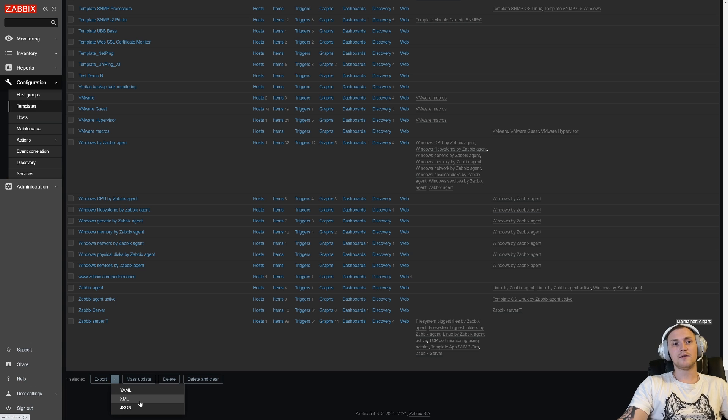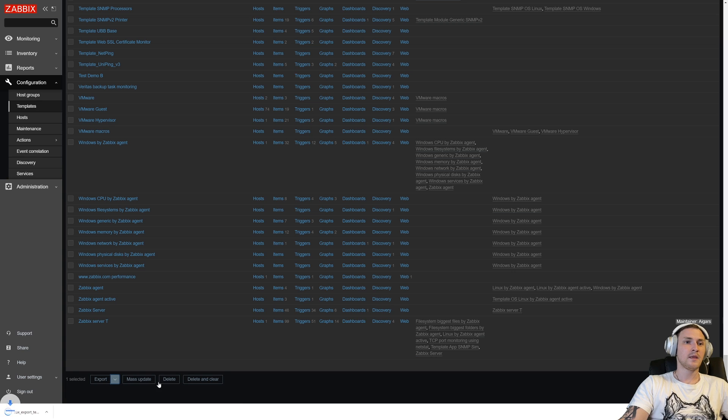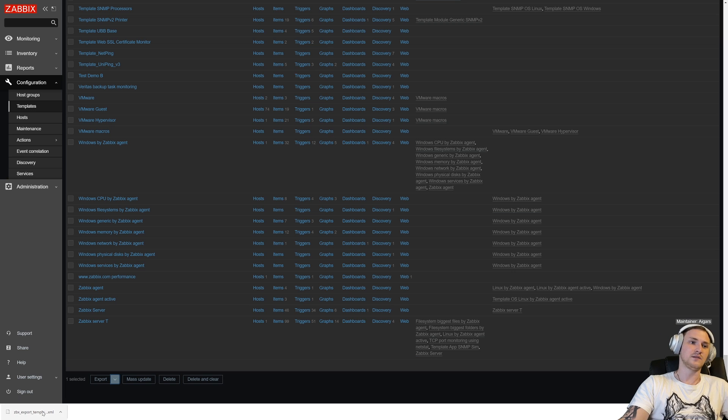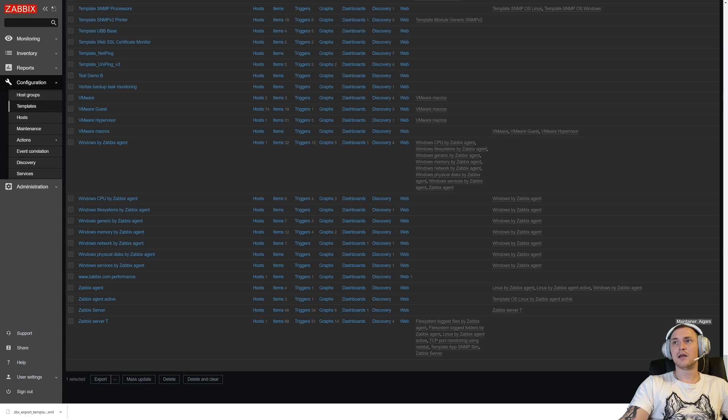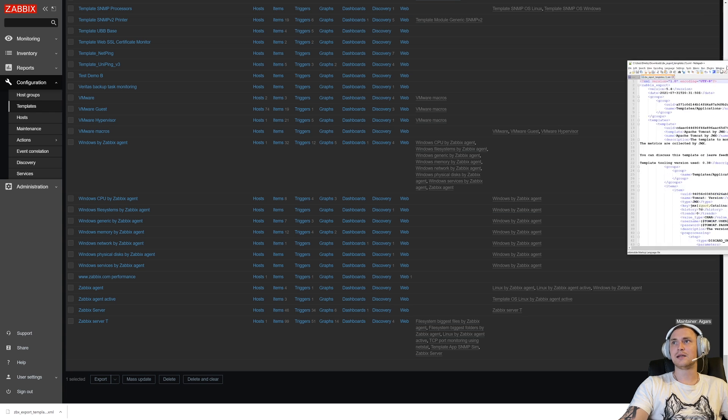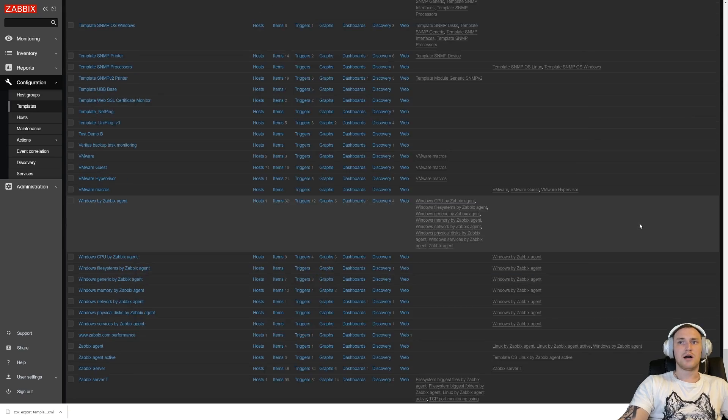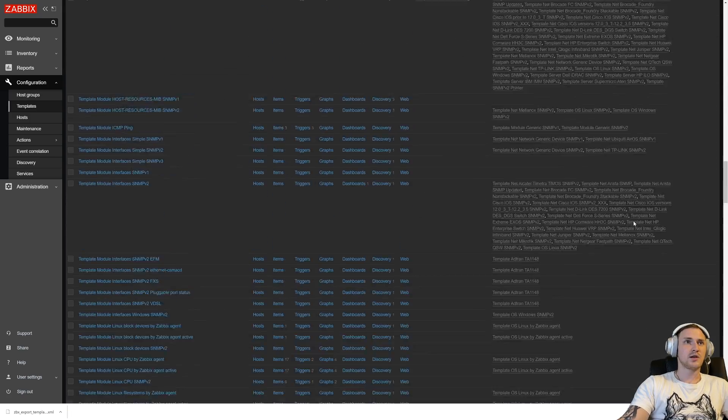Previously in older releases, it was just one single XML format. Right now you're able to choose between these three and choose the one which is more friendly for you. I will use XML again, and you can see that we have downloaded the file. It will always be called zbx, which is Zabbix exported templates.